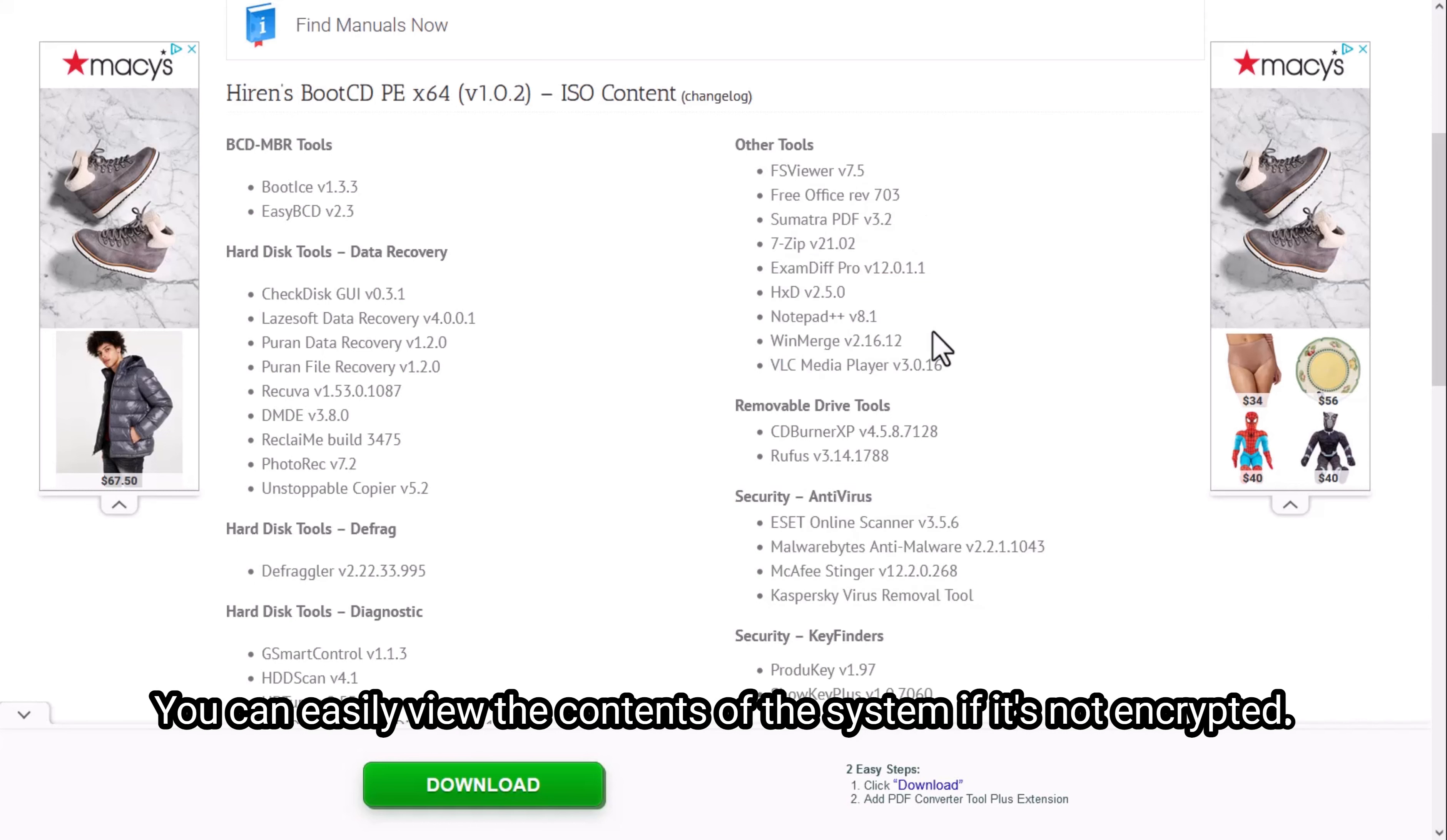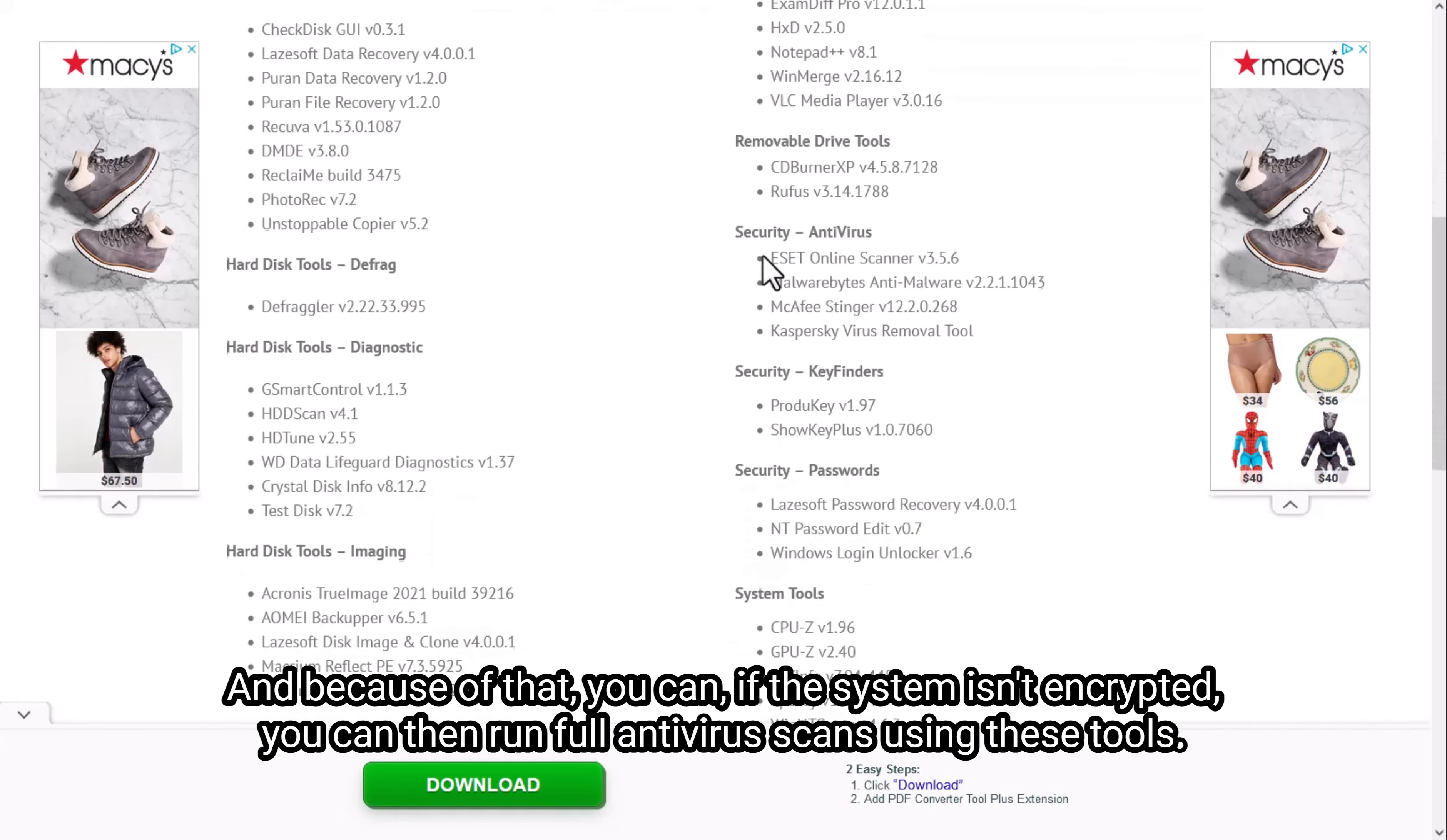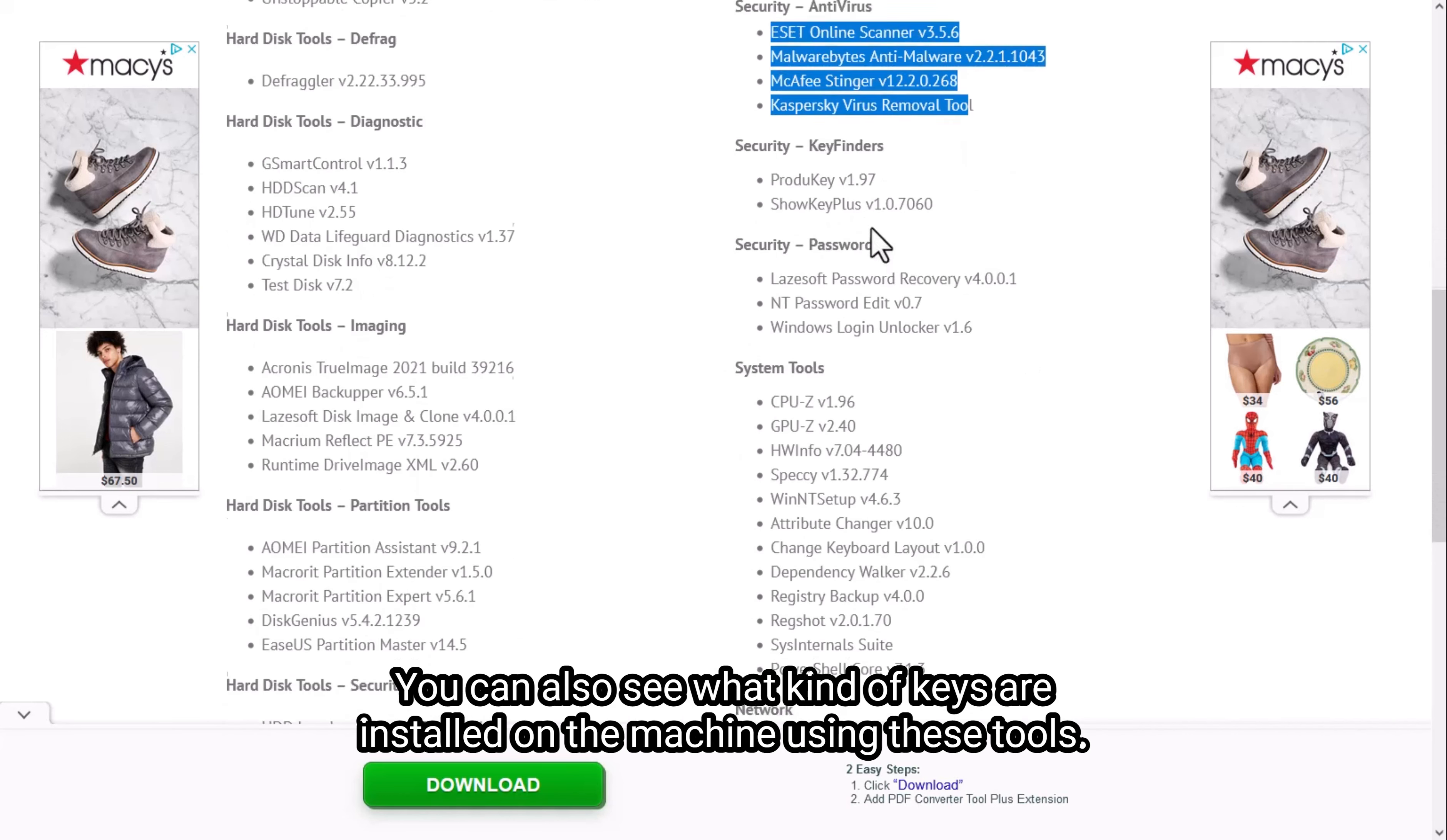You can easily view the contents of the system if it's not encrypted. So that's a big one. And because of that, if the system isn't encrypted, you can run full antivirus scans using these tools.